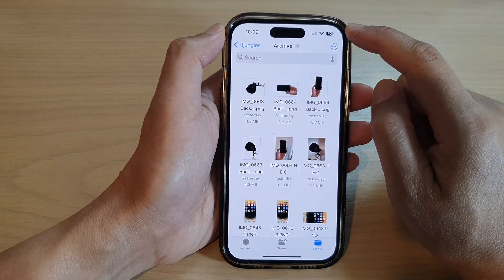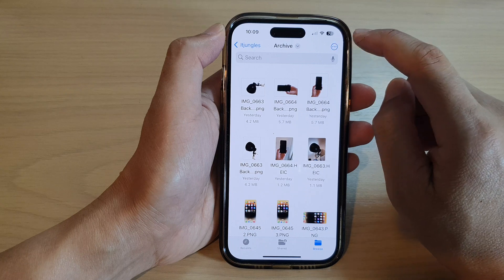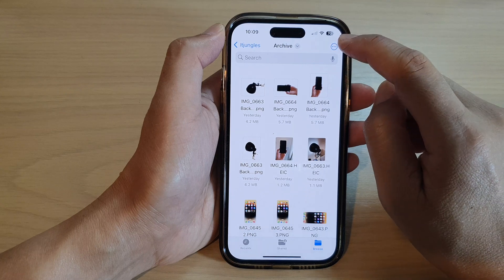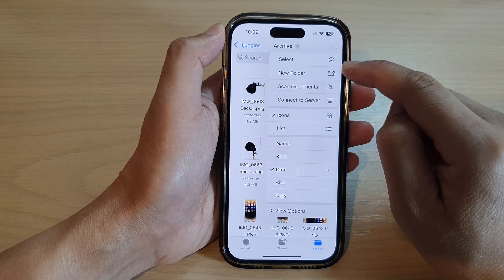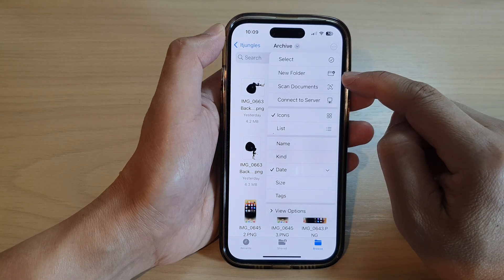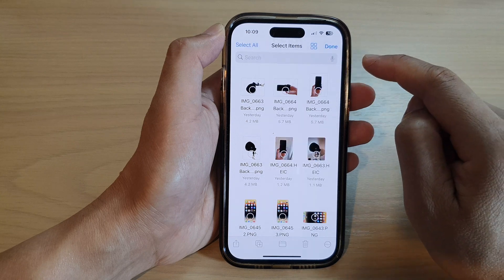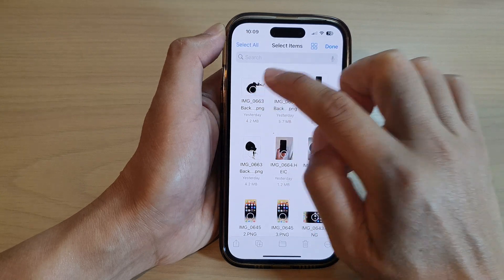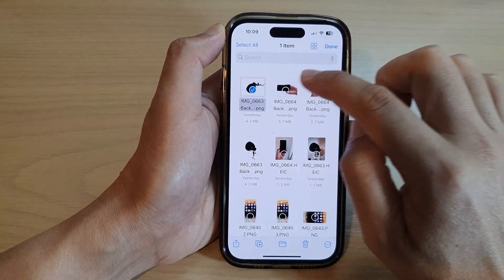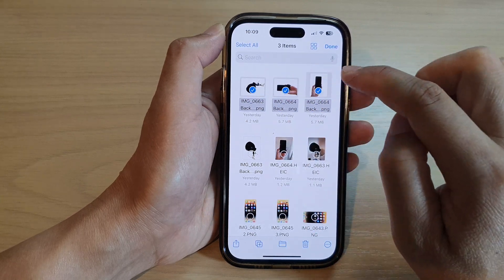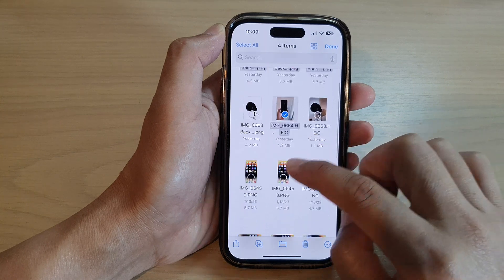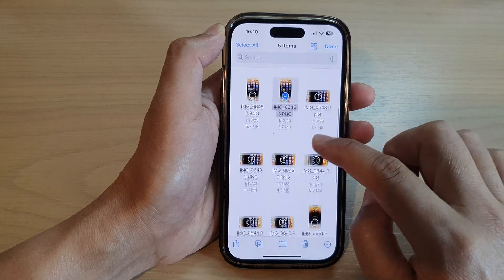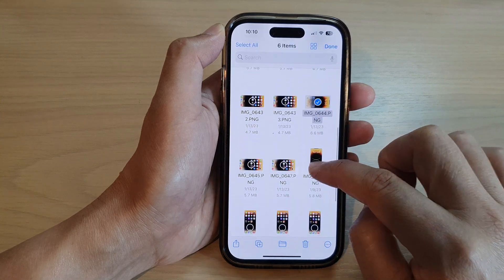Next, tap on the option button at the top, and then go down and tap on Select. In here, select the pictures that you want to use to create a document.